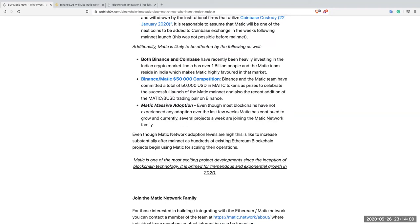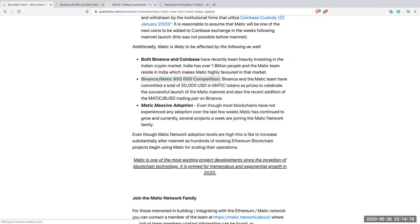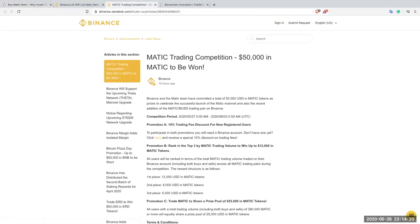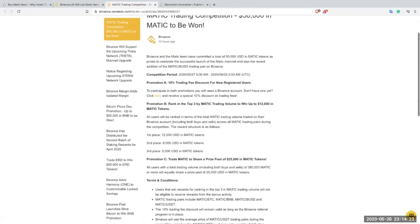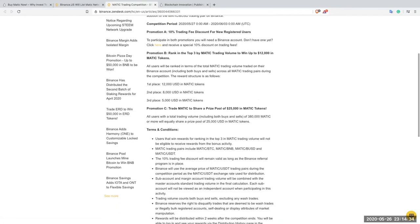Binance Matic $50,000 competition. Binance and Matic team have committed a total of $50,000 in Matic tokens as prizes to celebrate the successful launch of Matic mainnet and also the recent addition of the Matic BUSD trading pair. If you look at that link, you can see the actual announcement here, trading competition. What's interesting is that the first three places in this trading competition by highest volume: first place will get $12,000, second $8,000, third $5,000. These are massive prizes.